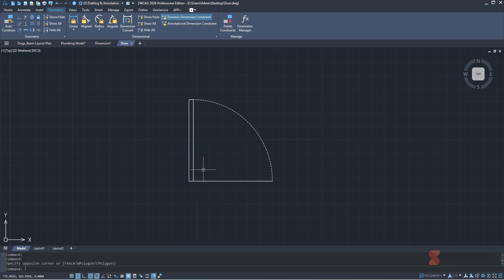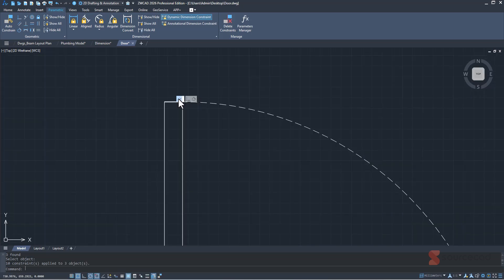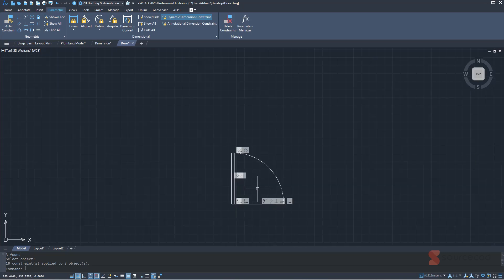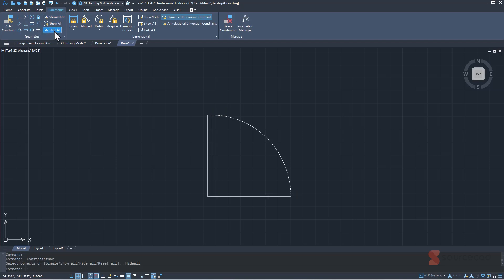The first thing I'm going to do is auto constrain it. Using auto constrain, it will constrain all the points and keep the shape of this door block intact — keeping the position of all points exactly where they are. I'll select it all and press Enter, and it adds smaller constraints like parallel, tangent, coincident, and so on. You can also add these constraints manually, and you can show or hide them selectively.